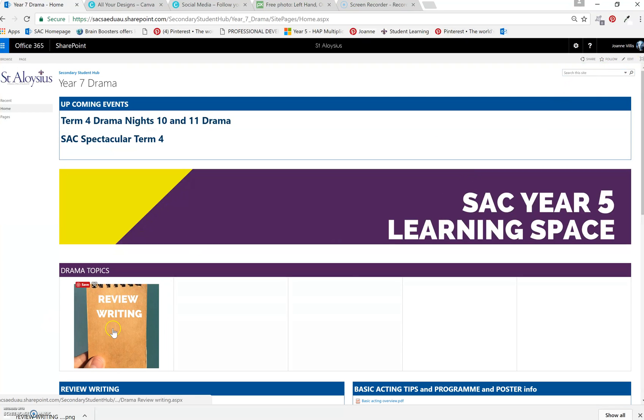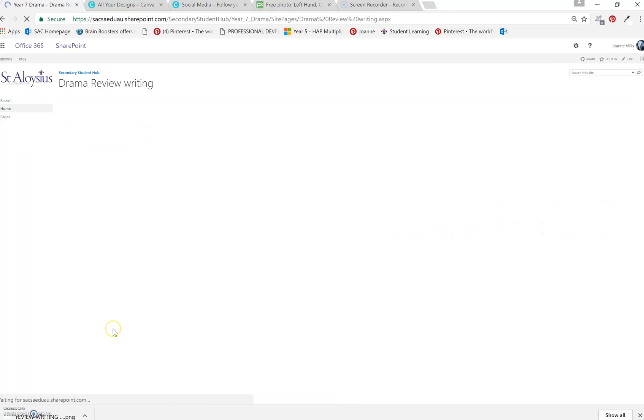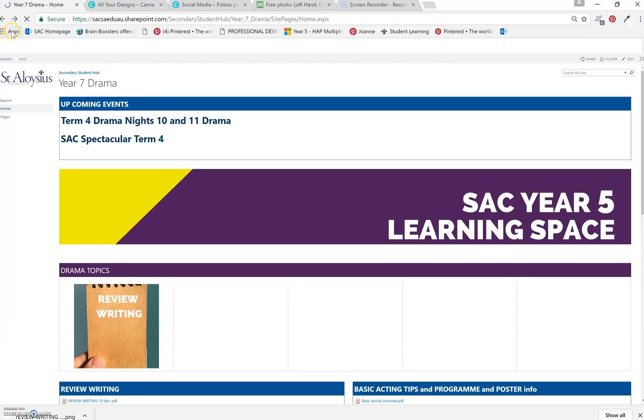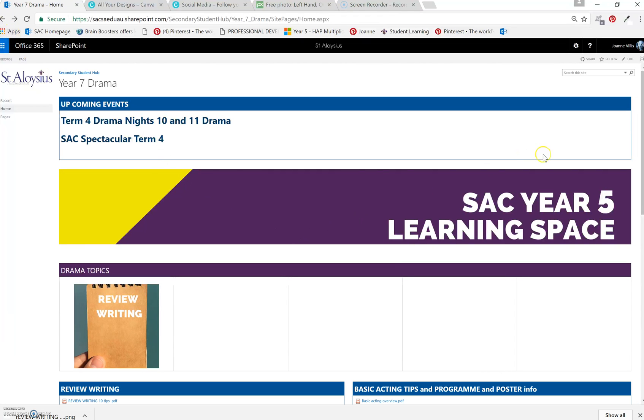So now when you click on your image, you go to your drama review. If you go back, another trick I do as well.